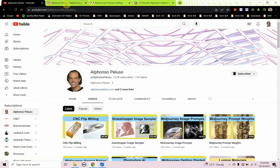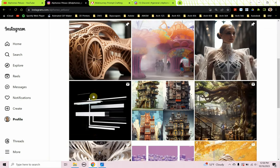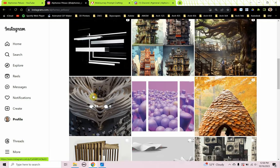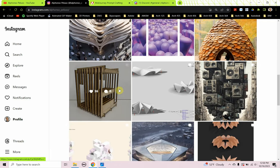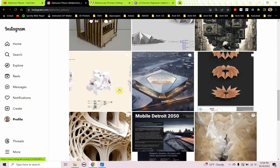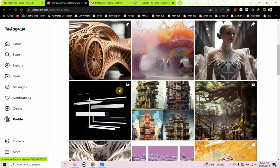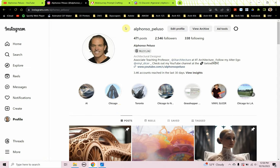Also connect with me on Instagram. I'm looking to get to 3,000 followers. Connect with me at Alfonso underscore Peluso. See what AI images I'm generating, see what my students are creating, and keep up to date with what I'm up to.